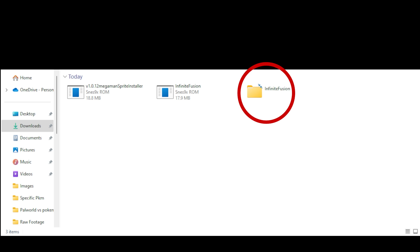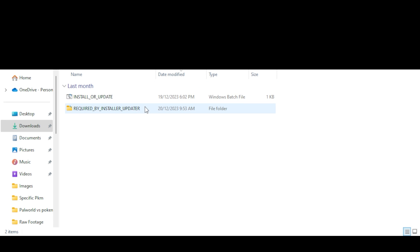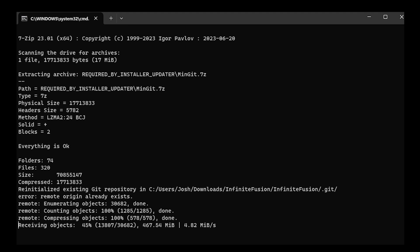Once you have extracted your Pokemon Infinite Fusion, you can click into it and then click into it once again. Then you want to double click on install or update. This will actually cause a black box to pop up on your screen. This is actually the download. Let it happen. It might take a little while, but that's okay. It took a little while for me, so I'm going to come back once it's done.